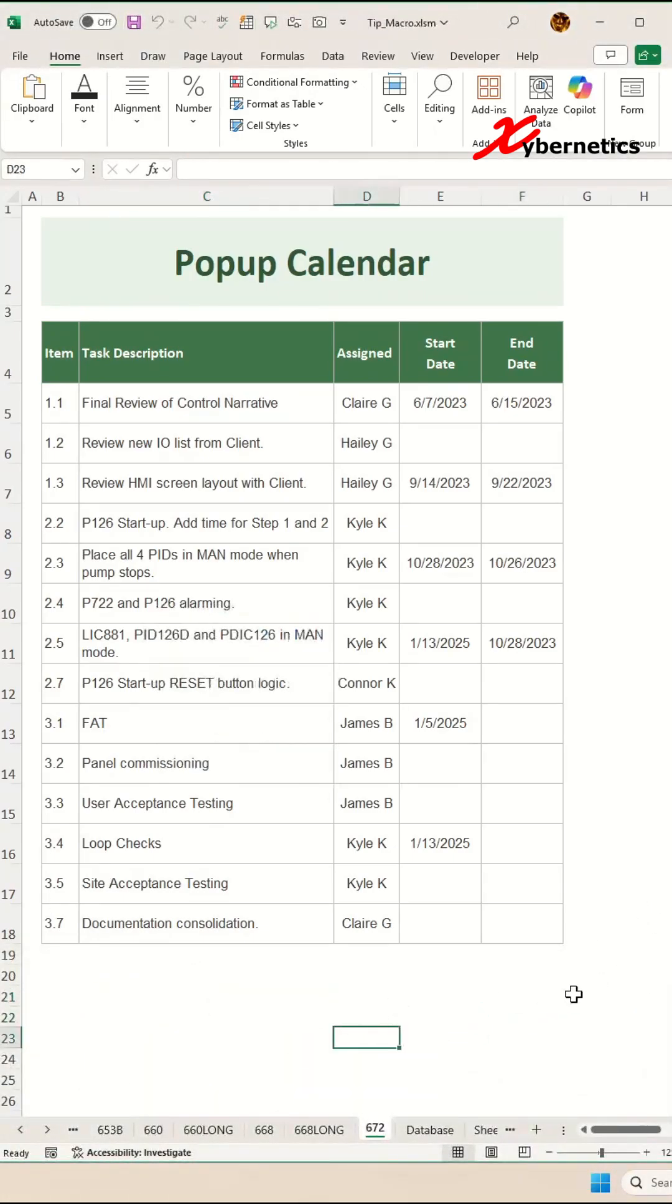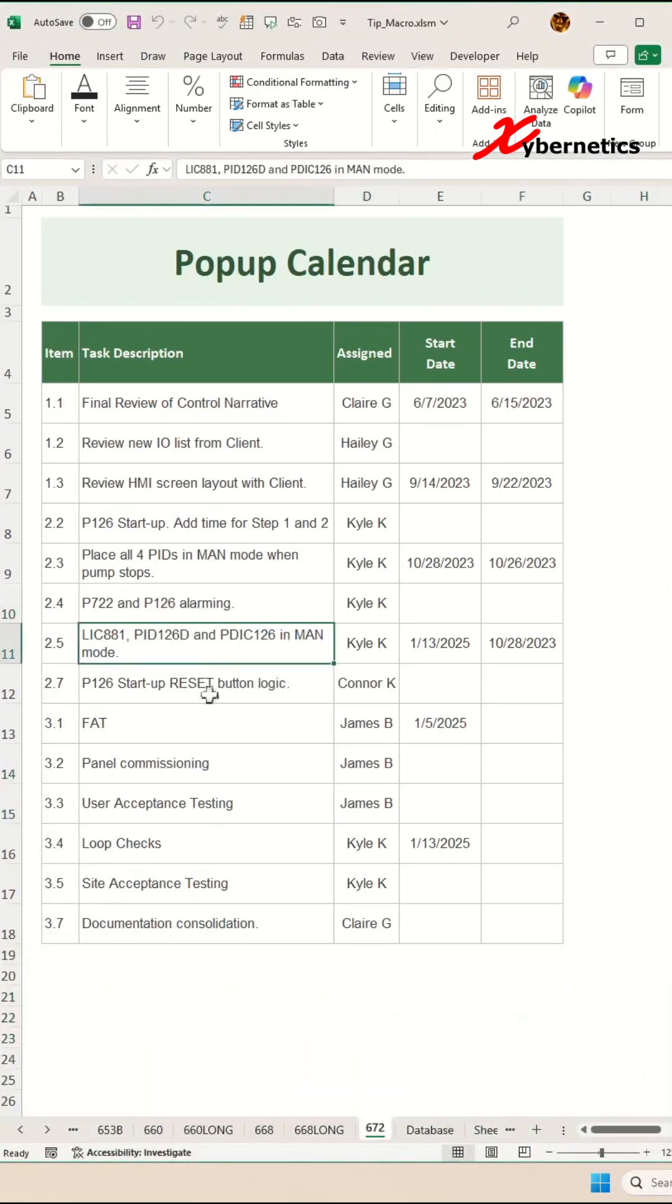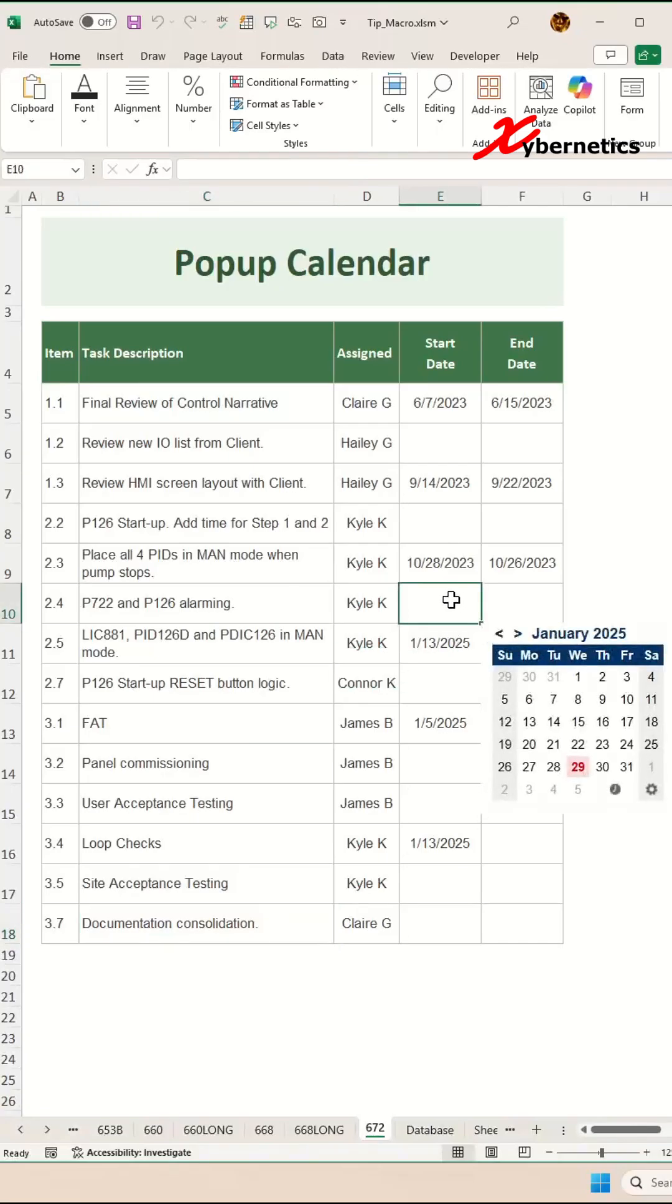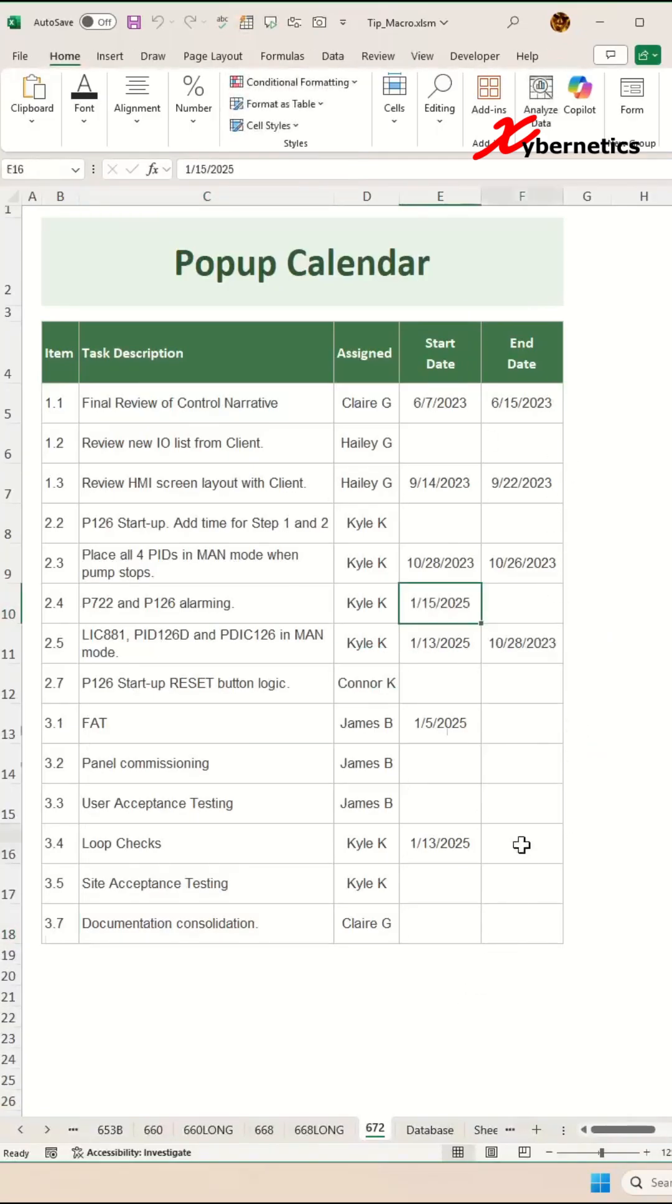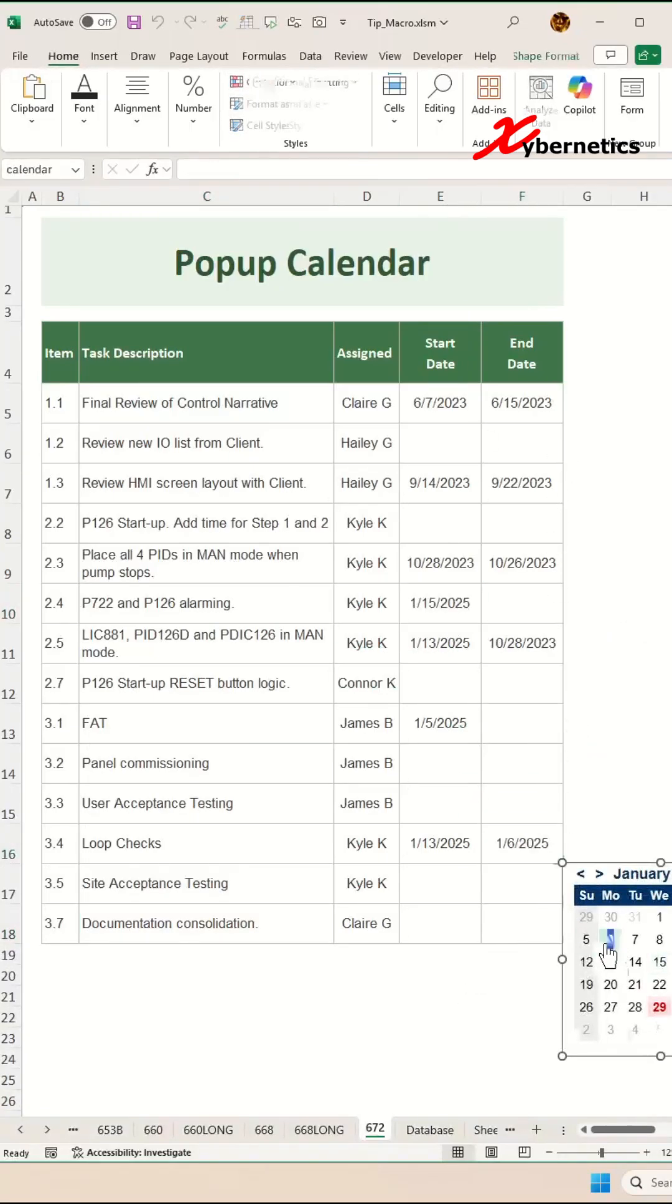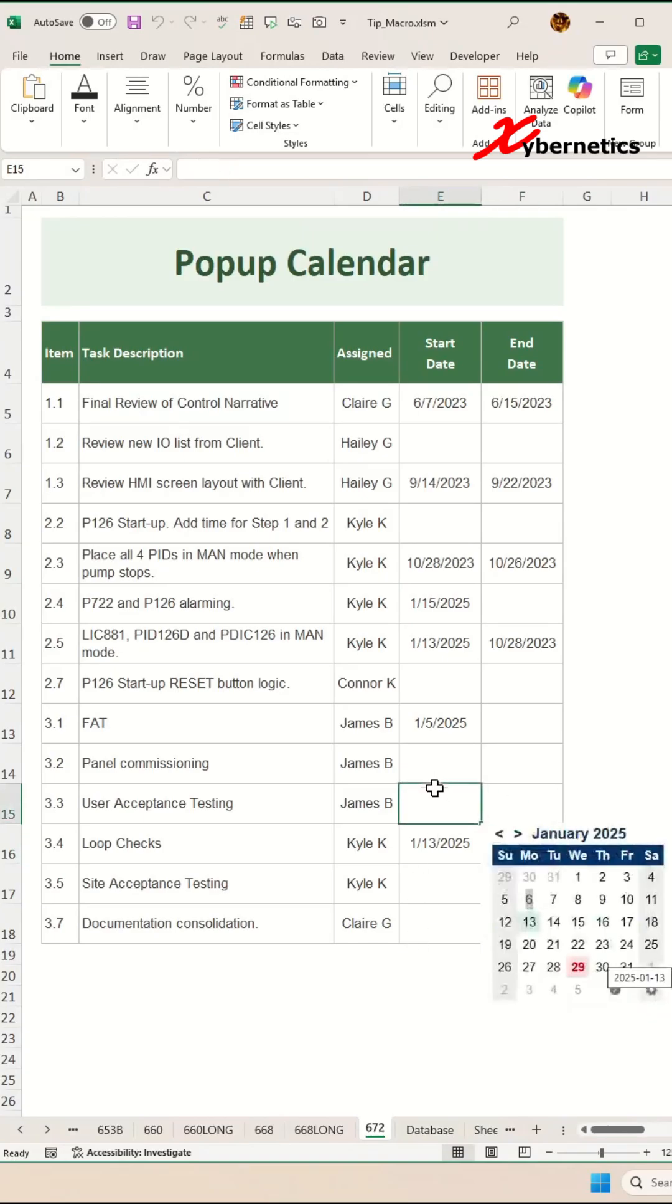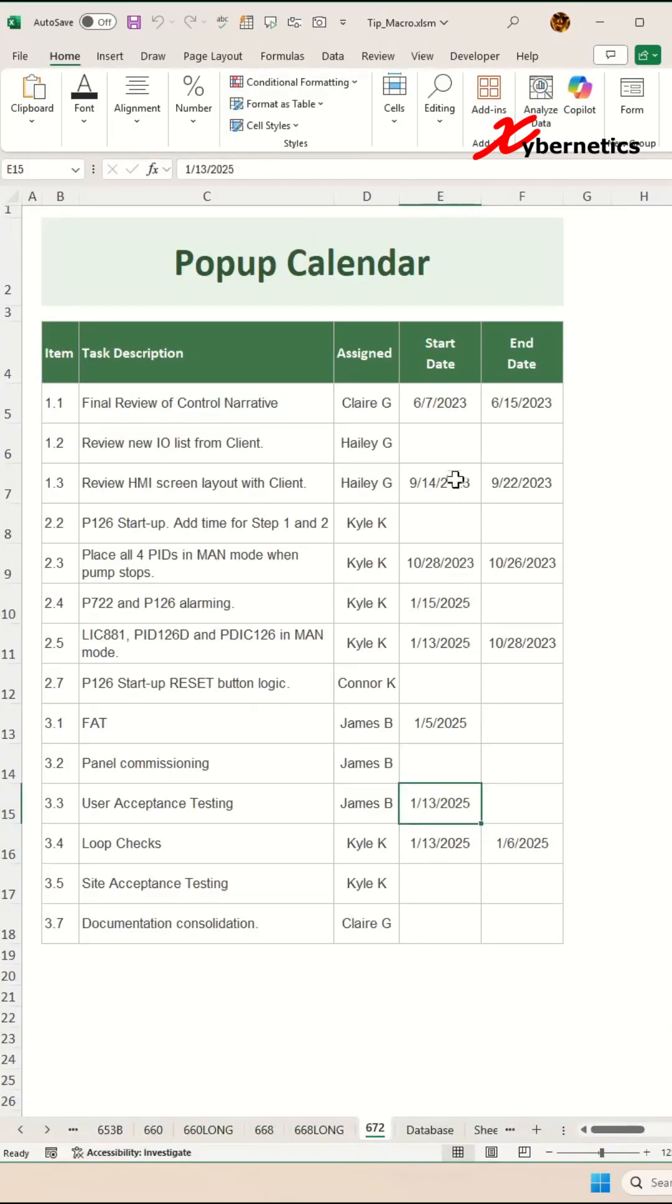If you select anywhere on your worksheet, the mini pop-up calendar will disappear. But if you select a cell in any of these two columns, you'll be allowed to enter the date and the mini pop-up calendar closes as you select the date.